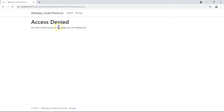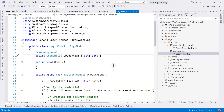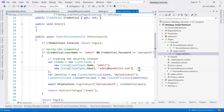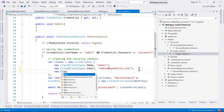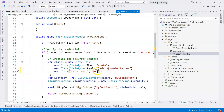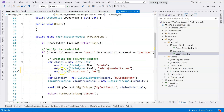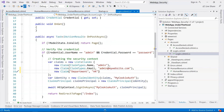So how do we gain access to our human resource page? The answer is simple: we go to our login page and add another claim — a department claim with type 'department' and value 'HR'. This has to exactly match what we configured in startup.cs, where the claim type name is 'department' and the value is 'HR'.